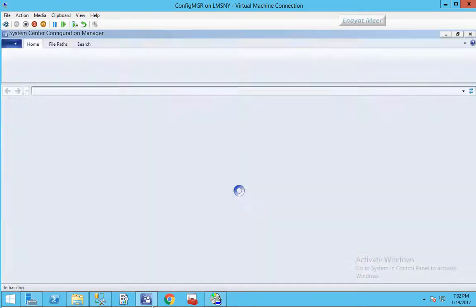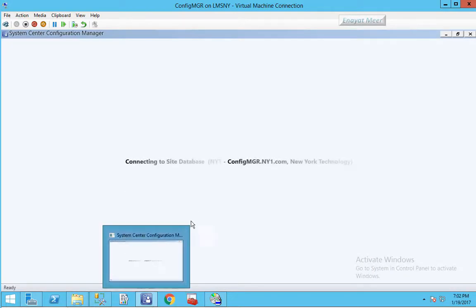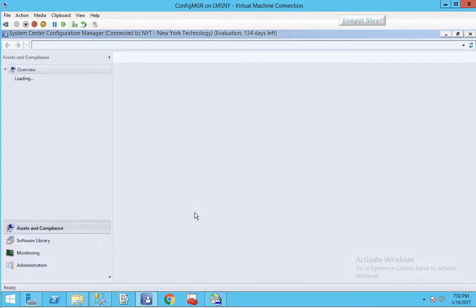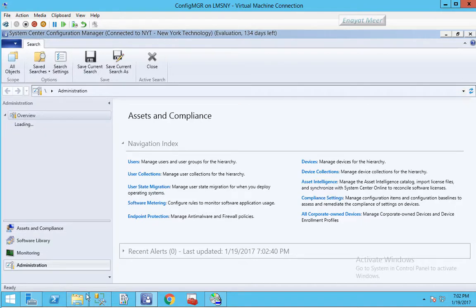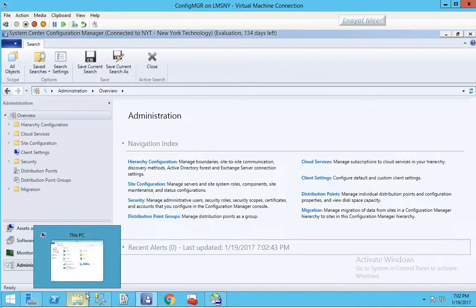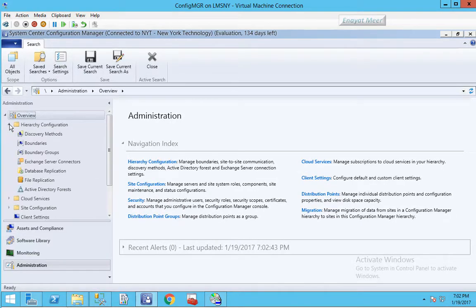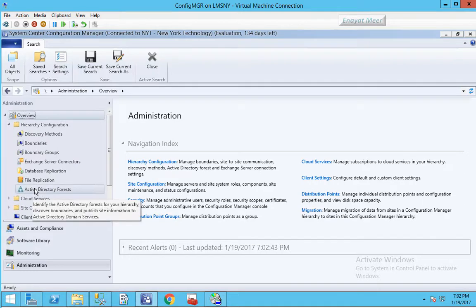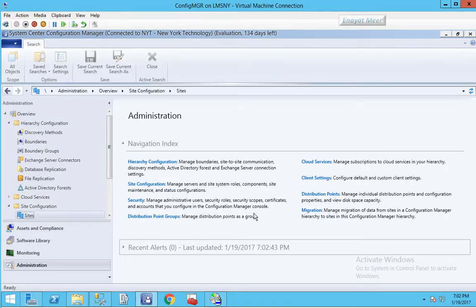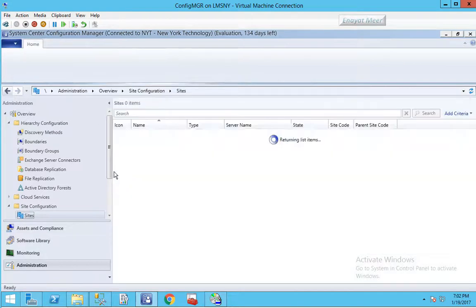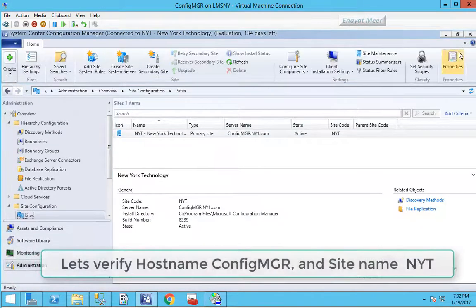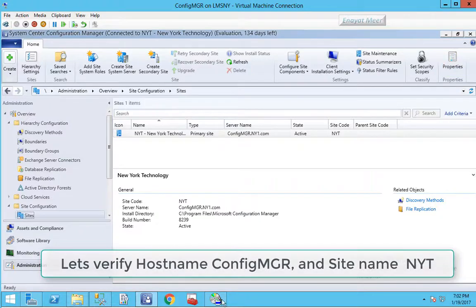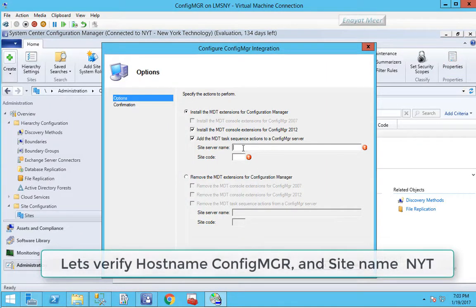I'm going back into my configuration manager console where I am going to pull out my site name. You can go into your administration workspace, click on site configuration and sites. You will see here your site name NYT.